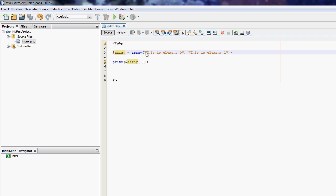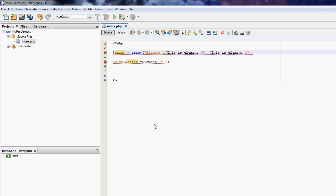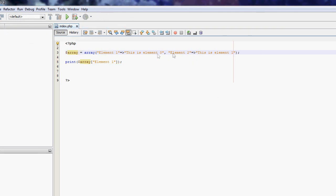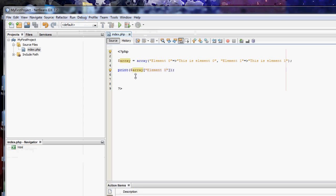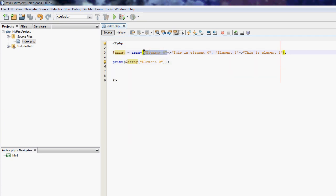We can specify a key, so we wouldn't use a number — we can specify a string key and say 'element 0'. What we do is go equal sign, right arrow, and then the value 'This is element 0'. The array key 'element 0' maps to that value. So when we print that element, we're printing the value of that key. We're no longer using a number array key — we're now using a string array key that we've set ourselves. That's what this does: the key 'element 0' will equal this value.